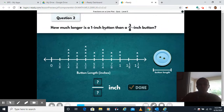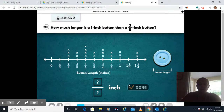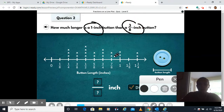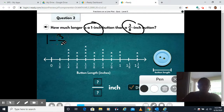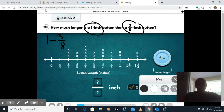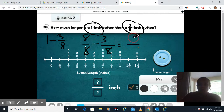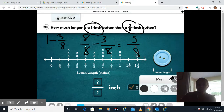How much longer is a one inch button than a three-eighth inch button? We're finding the difference, so we do one minus three eighths. One is the same as eight eighths, minus three eighths. Eight minus three is five, and my denominator stays eighths. So I should have five eighths.